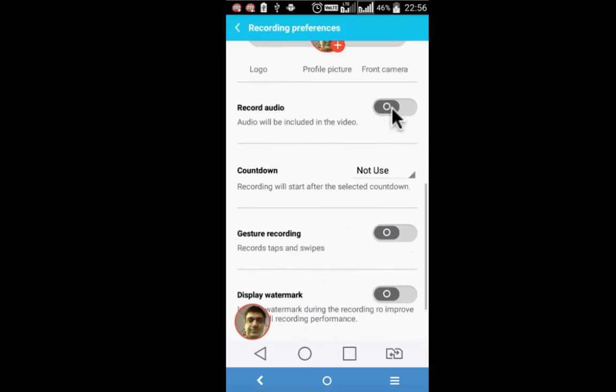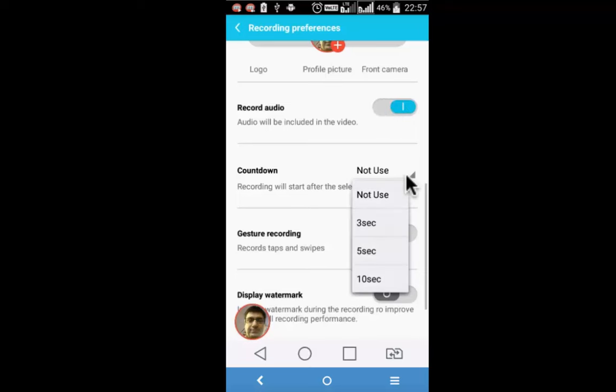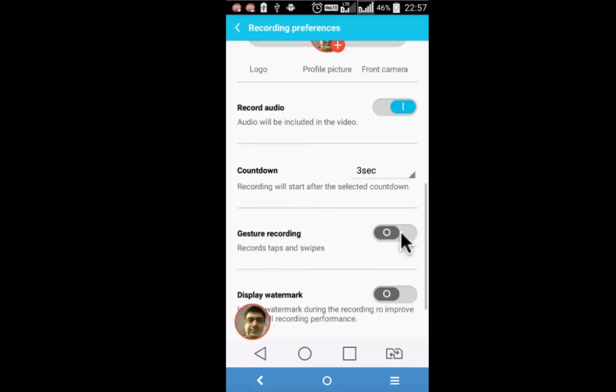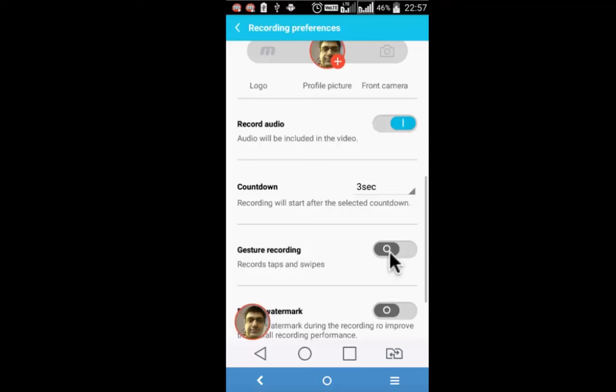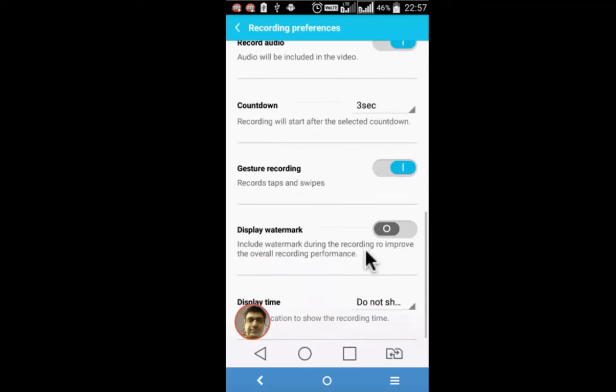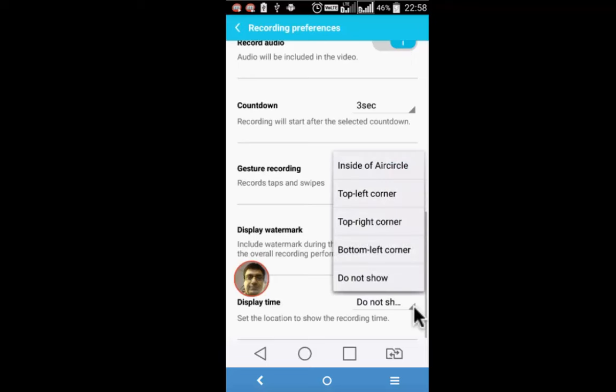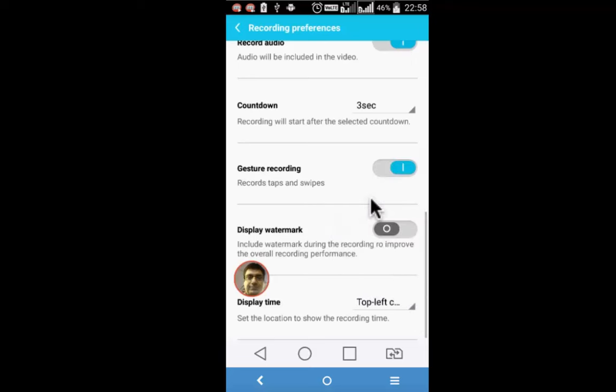With this microphone of the mobile device will be in use. Use this to select the countdown in seconds. So let me choose three. Gesture recording will record the taps on the mobile device screen. Last setting is on the display time. Where do you want to show it? Top left corner, I am choosing.